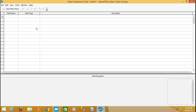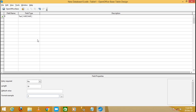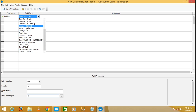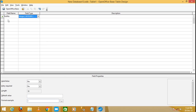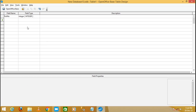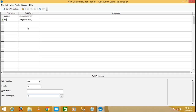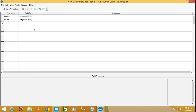You will get the view like this, and here you need to write your field names. I'll take the first field name as 'Roll Number' and select the data type as Integer. The second field is 'Name' with field type Text, and then 'City' with field type Text as well.